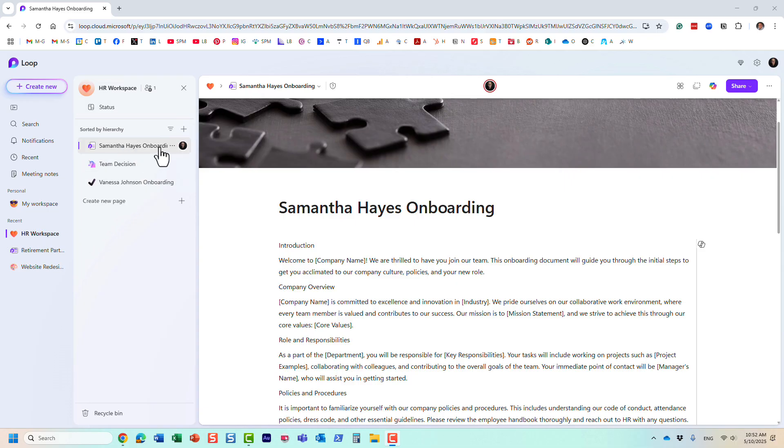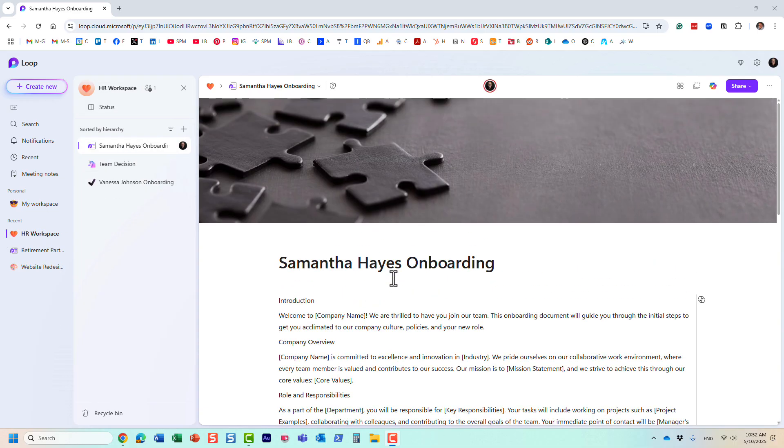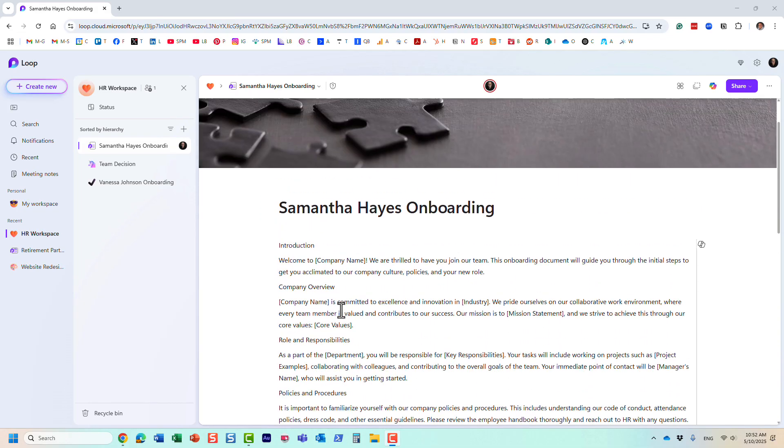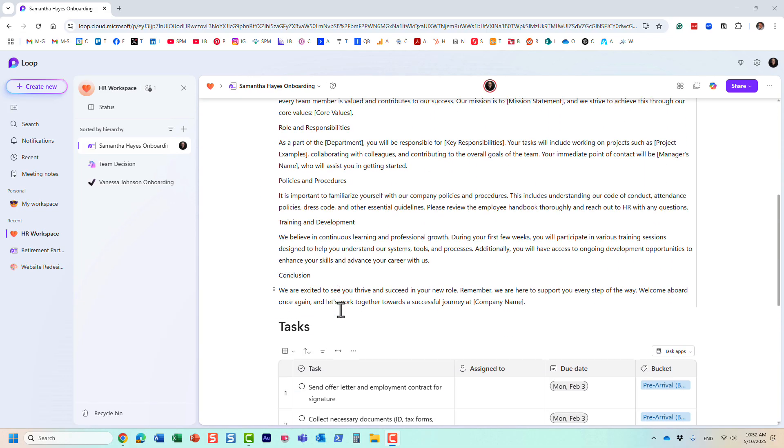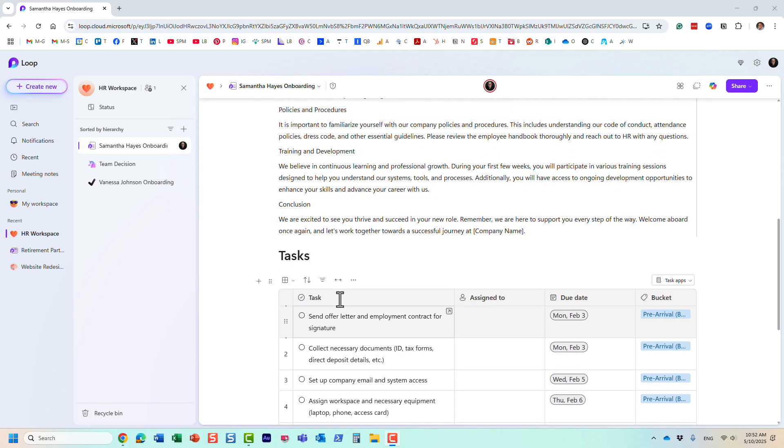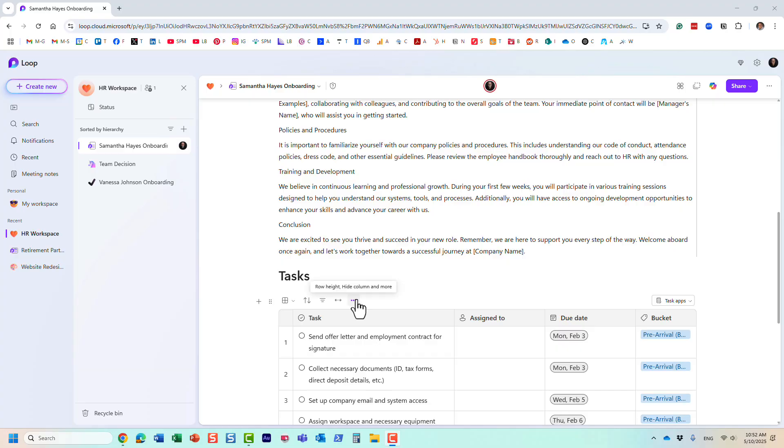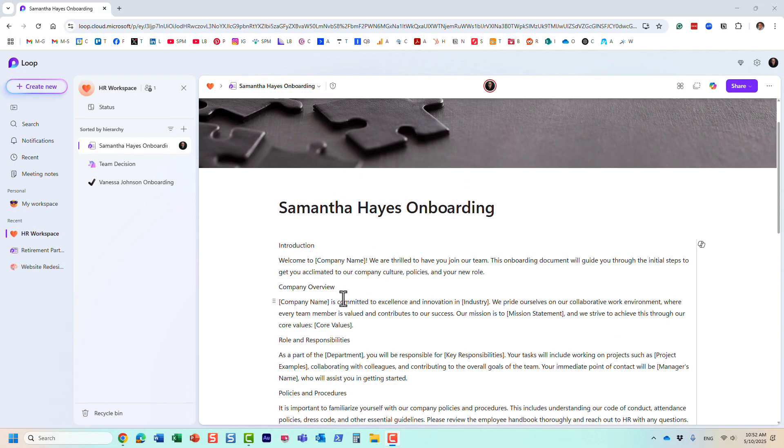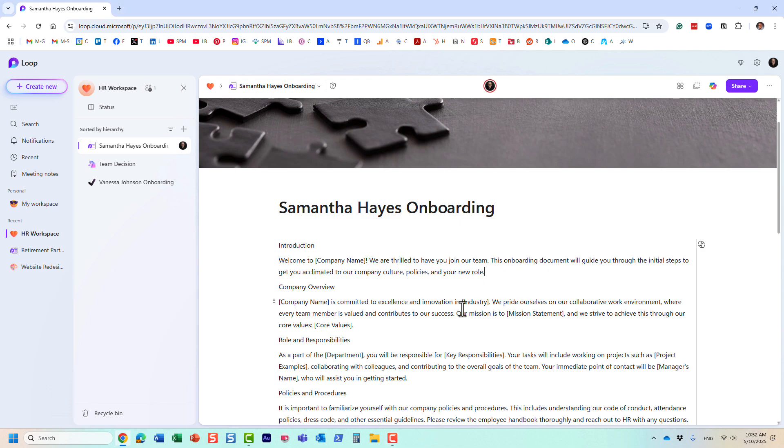I have this loop page that details some information about employee onboarding. So I have some text, I have a task list component. And obviously, by default, when you type some text, it just appears as regular body text. This is what it looks like.